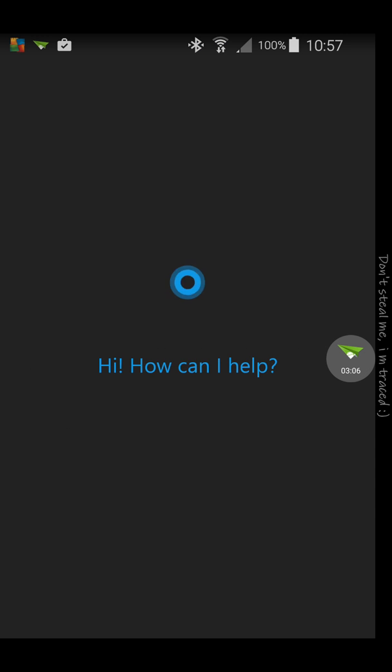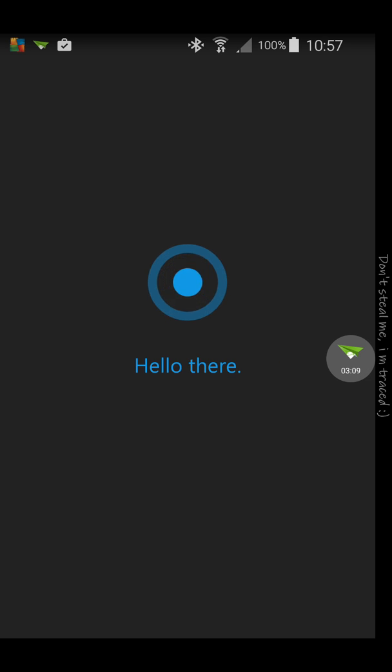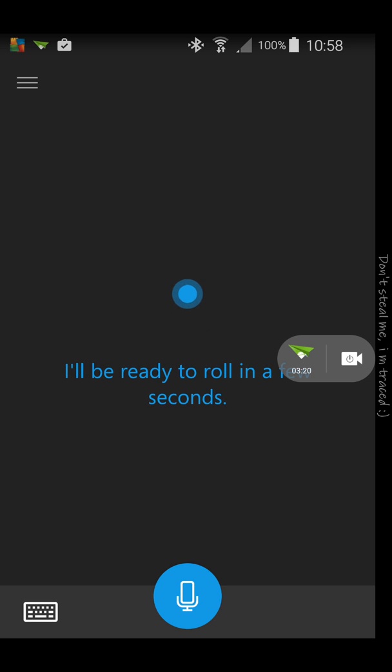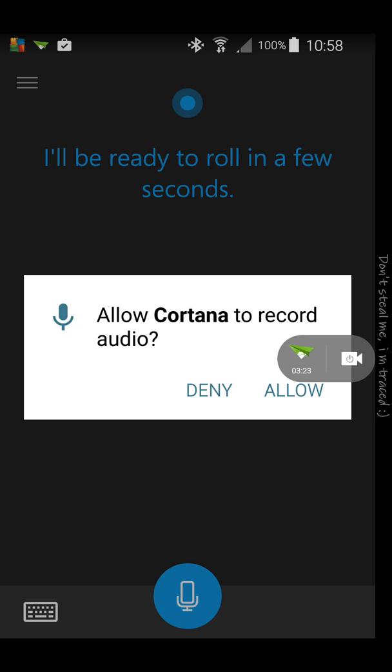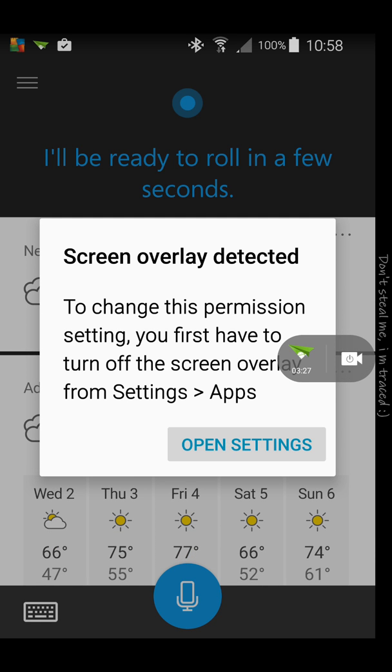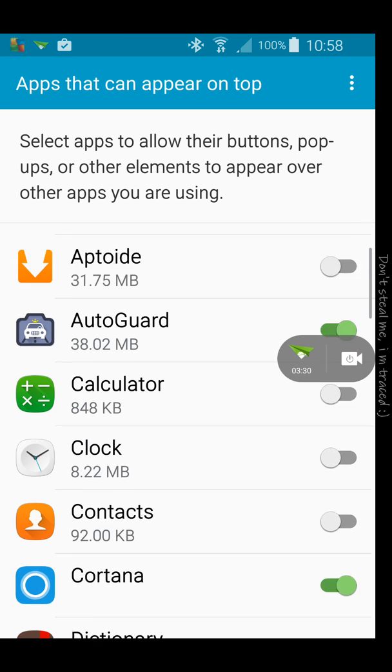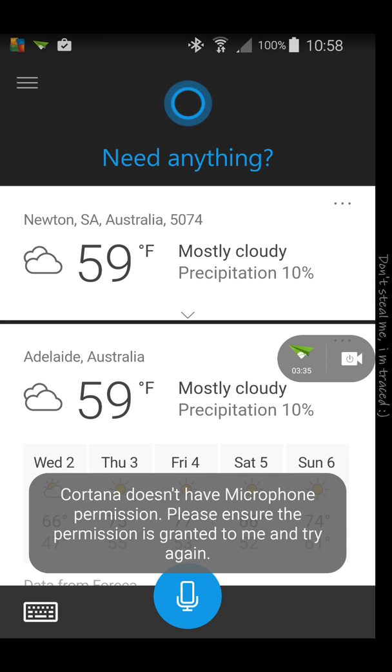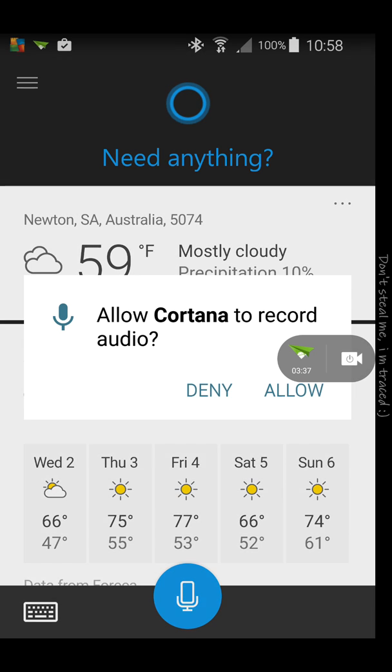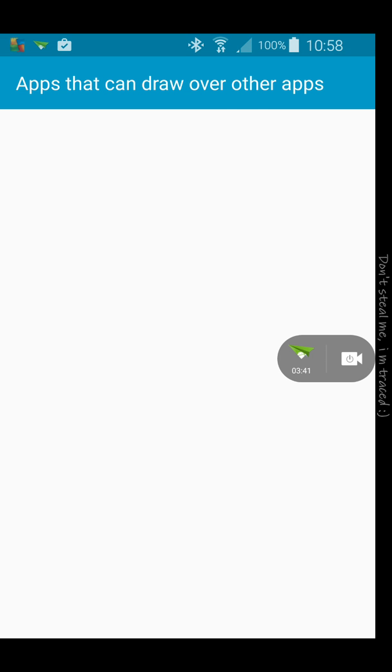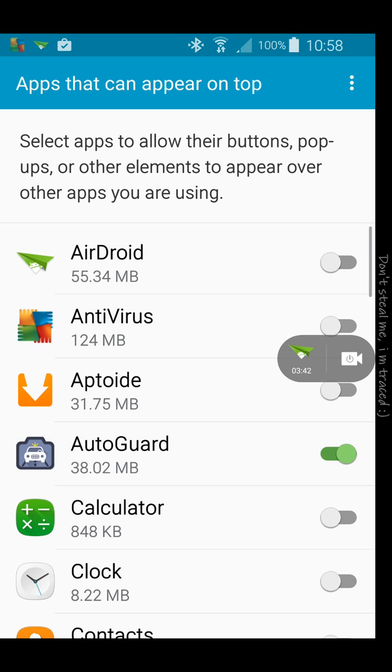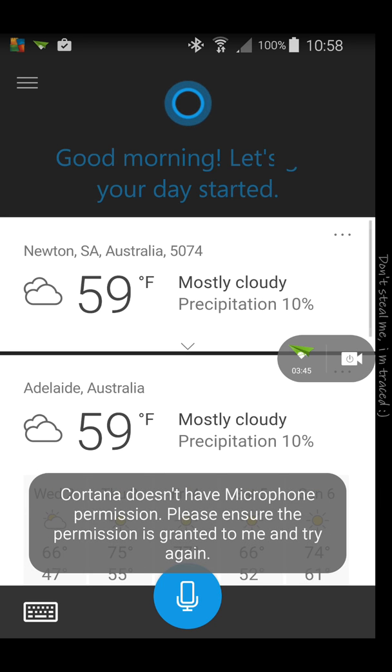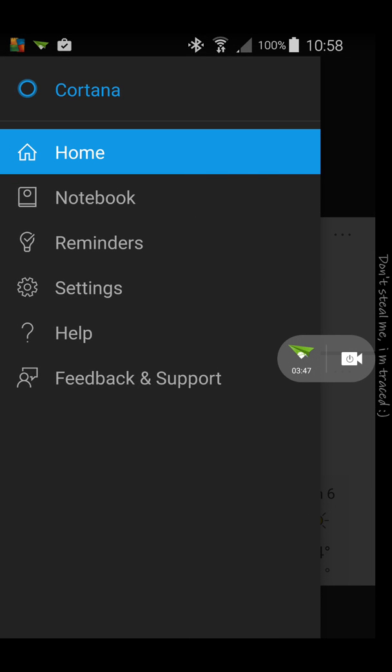So you're gonna log into your Microsoft account. Okay, here we go. We allow the permission for the microphone. Then open settings again. And I have already... Let's see.